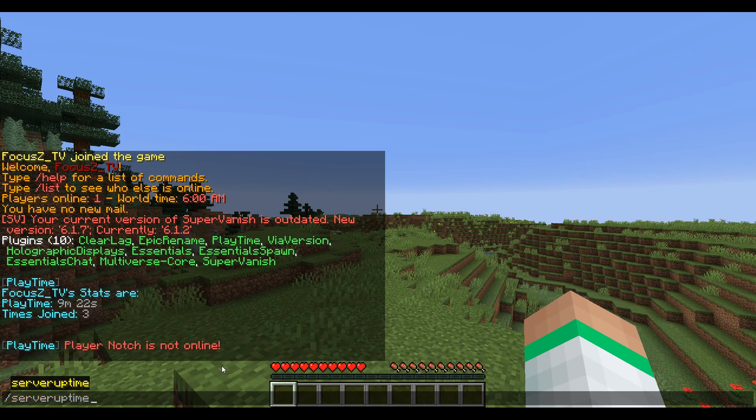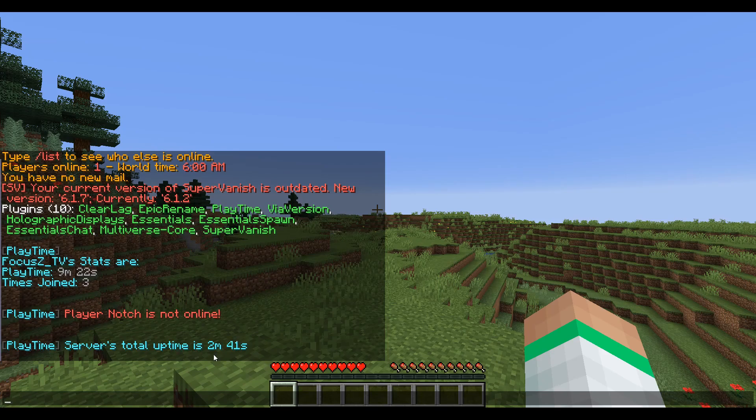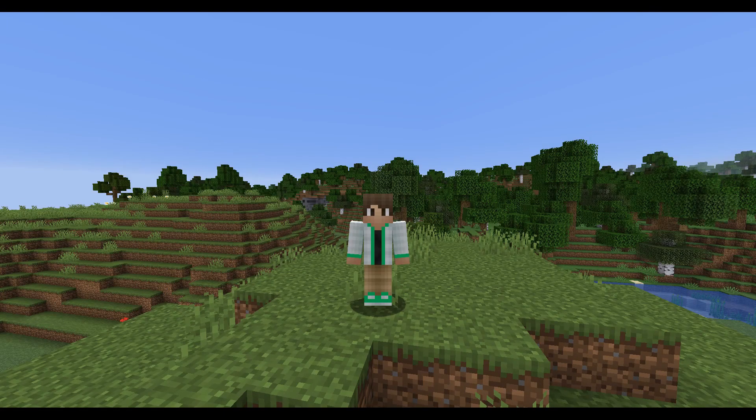uptime and it will tell you how long the server has been up for. Obviously I restarted this a minute ago to add the plugin to it, so this server has only been up for two minutes.